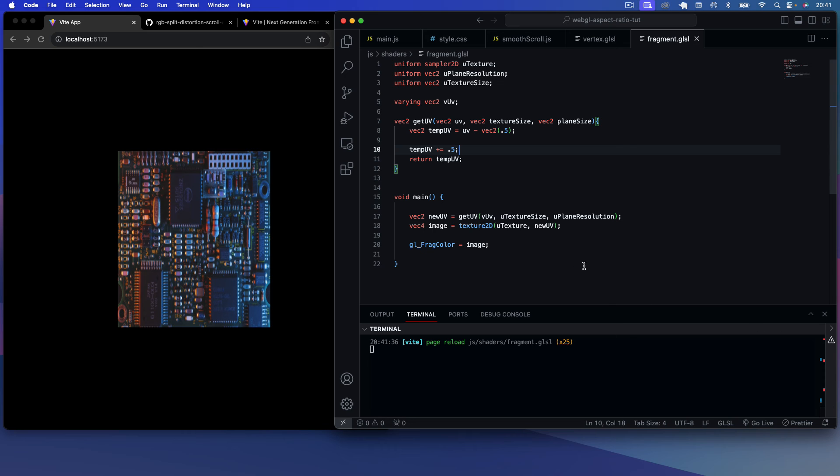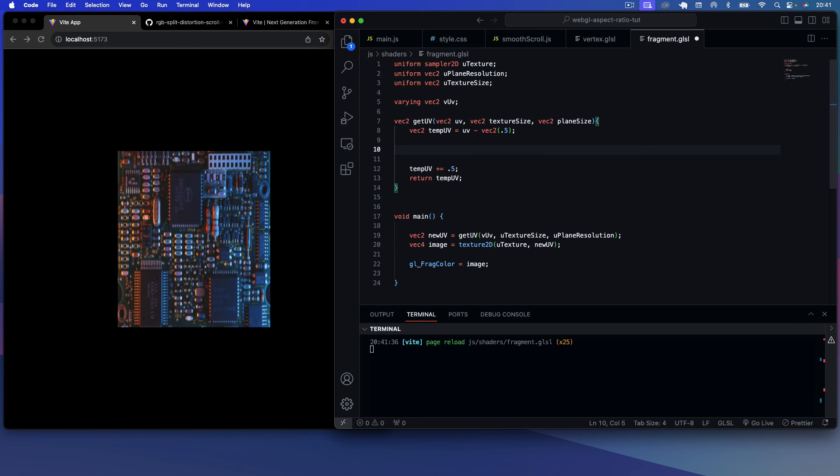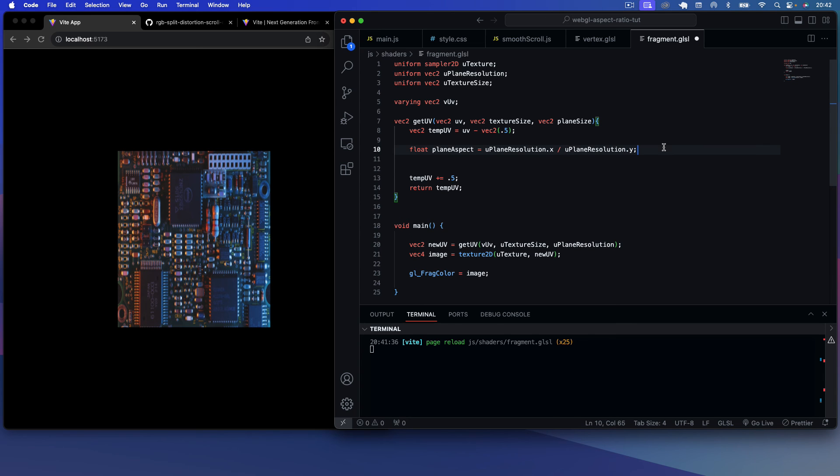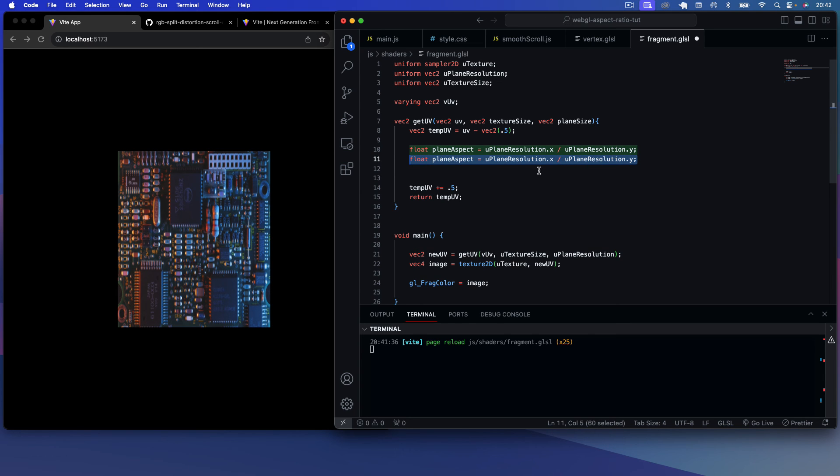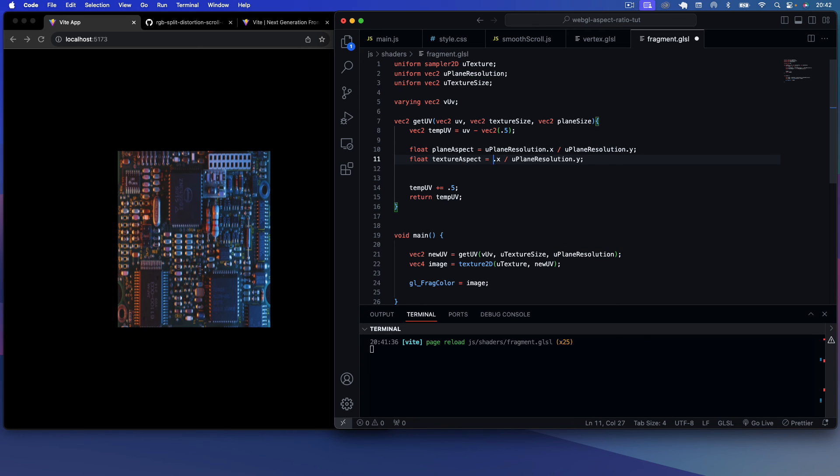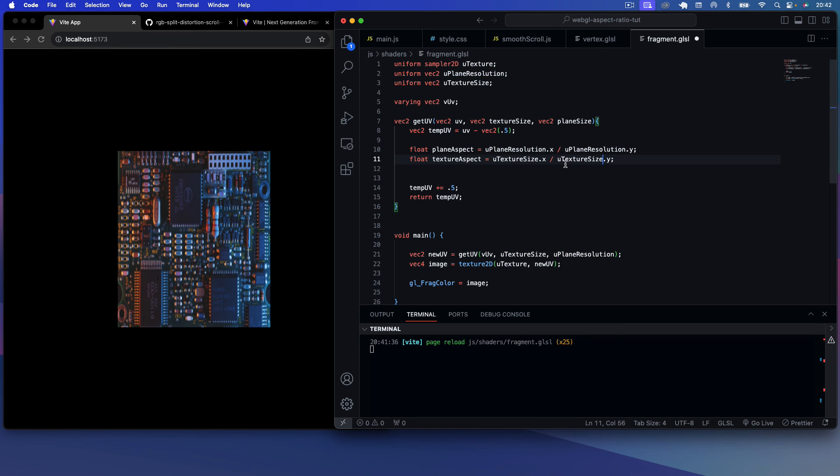And then what we want to do here is we want to say, get first, get the plane aspect ratio. So we can say this will be a float, we'll say plane_aspect is going to equal u_plane_resolution.x divided by u_plane_resolution.y. And then we want to do the same thing for our texture resolution. So we'll just say u_texture_size, we'll say texture_aspect, and that's just going to be the u_texture_size.x and then u_texture_size.y.